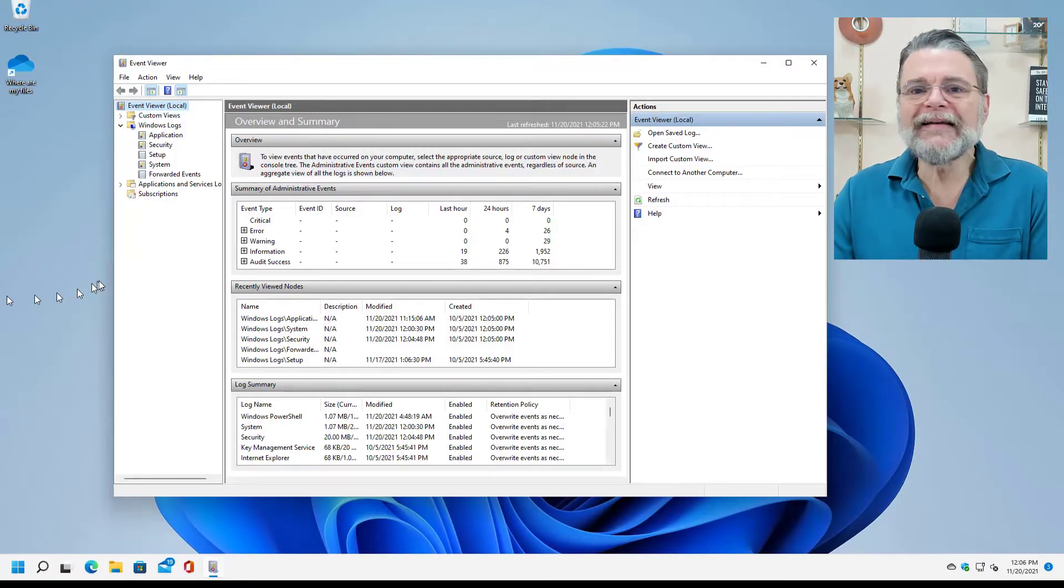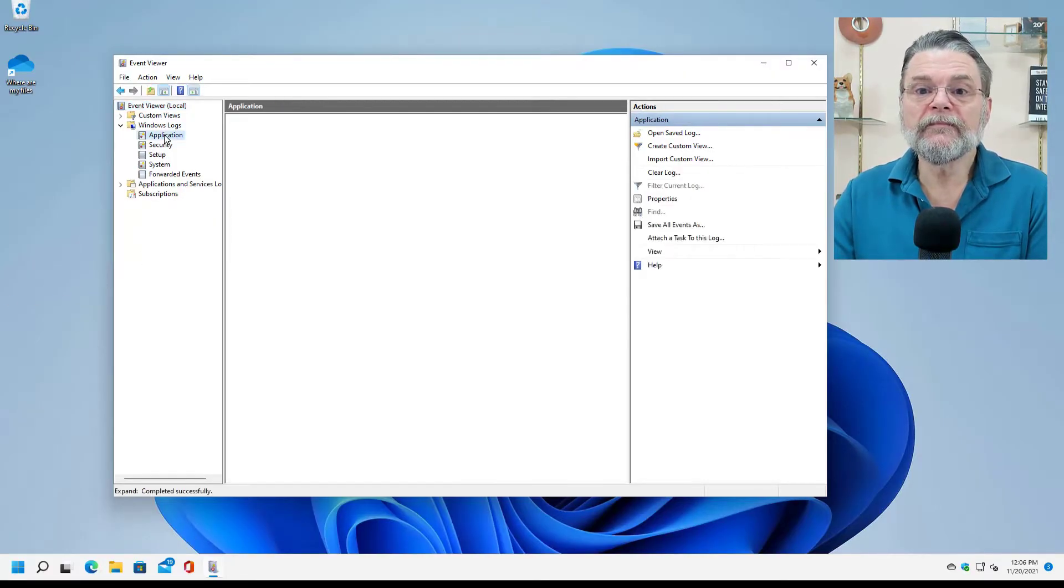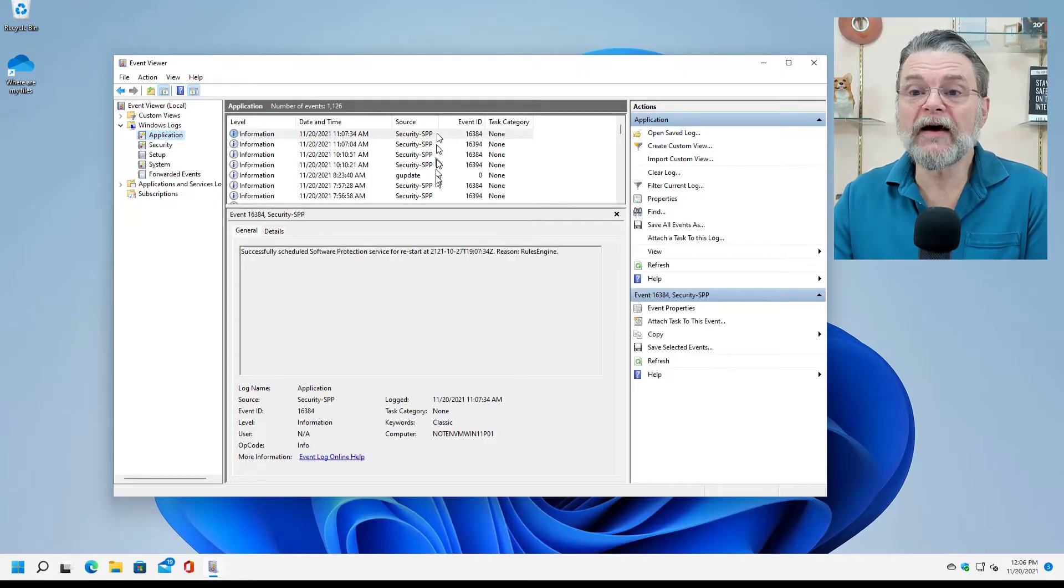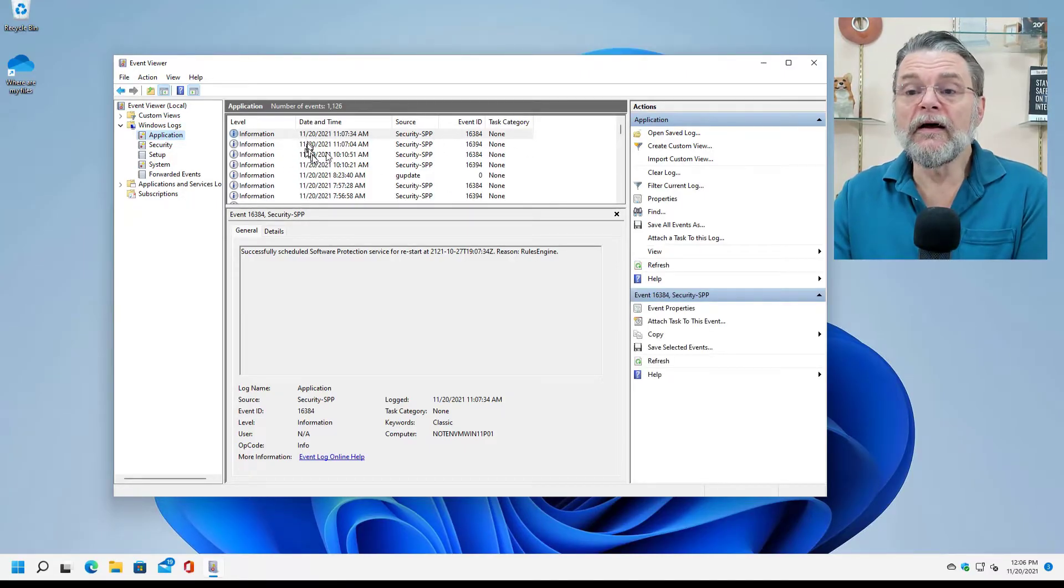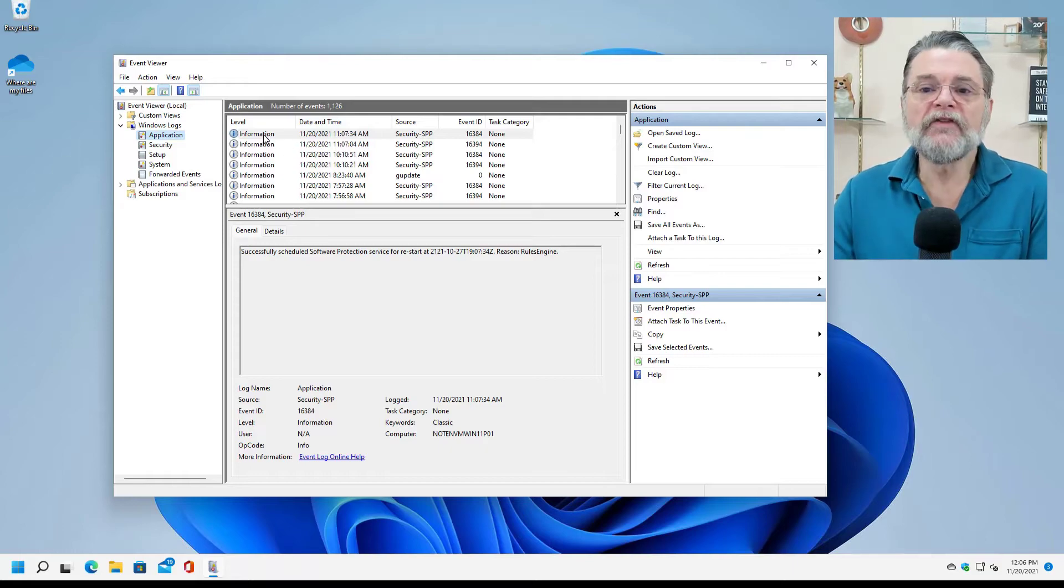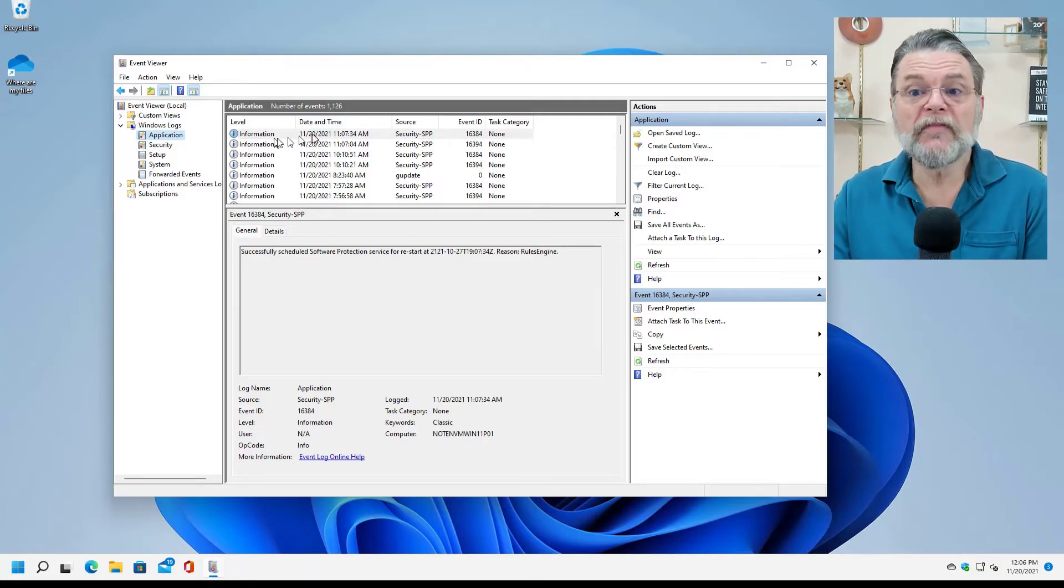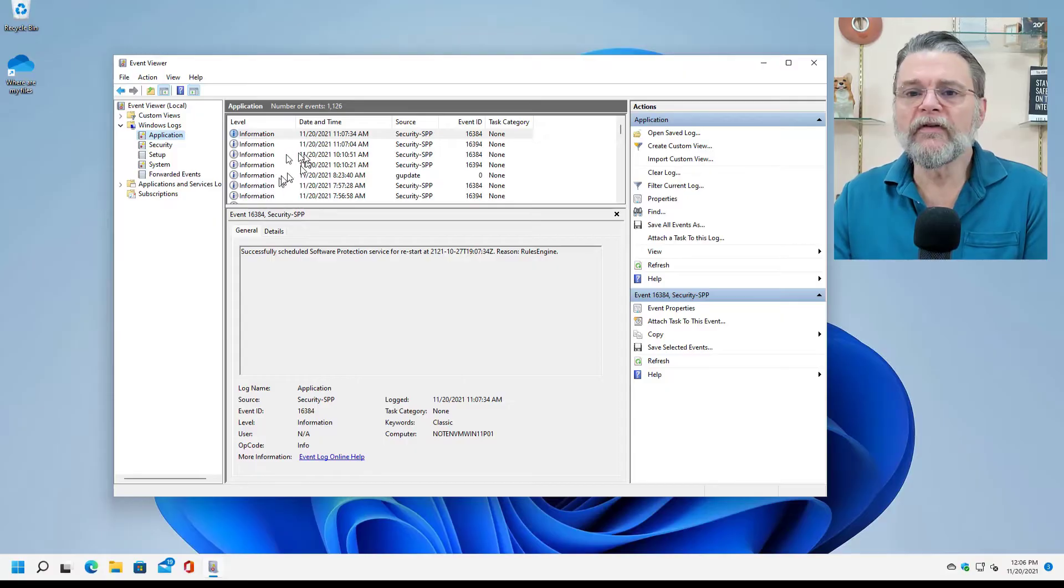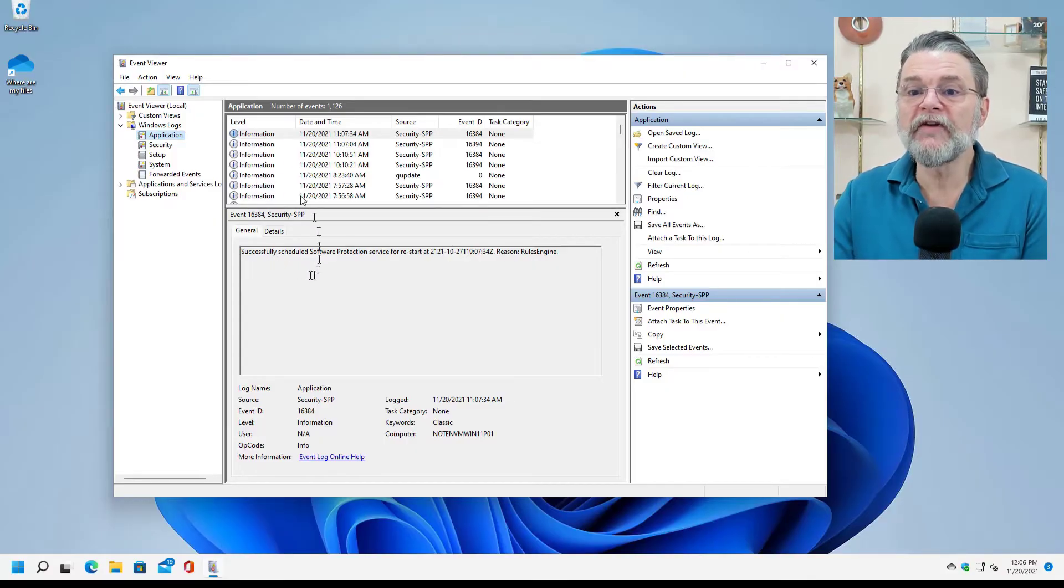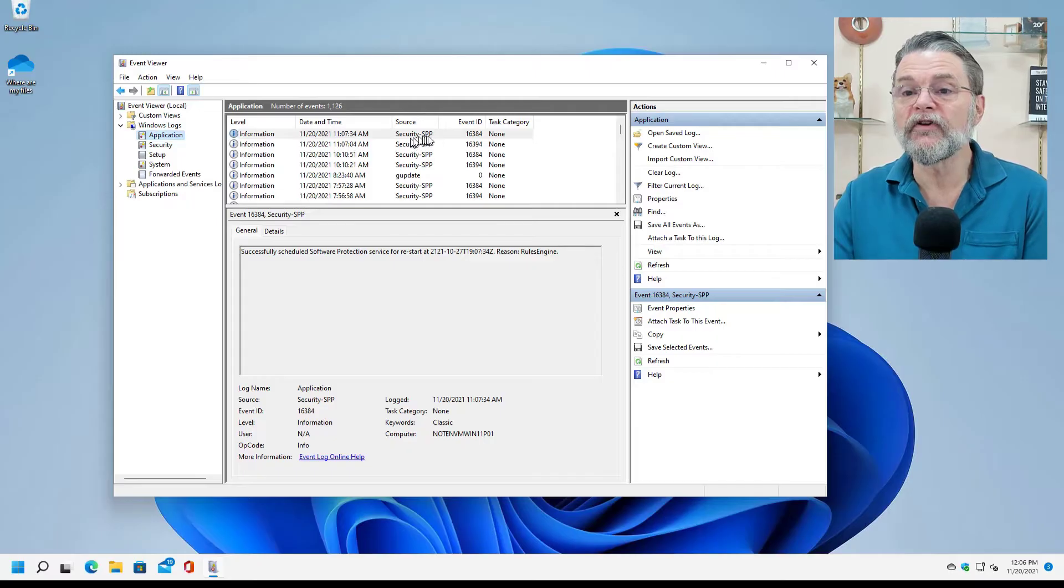I'm going to go ahead and click on application log, and we'll see that all of a sudden we've got a list of entries here in this center pane. These are the entries that are telling us, okay, this happened. If I take a look at any one of those,